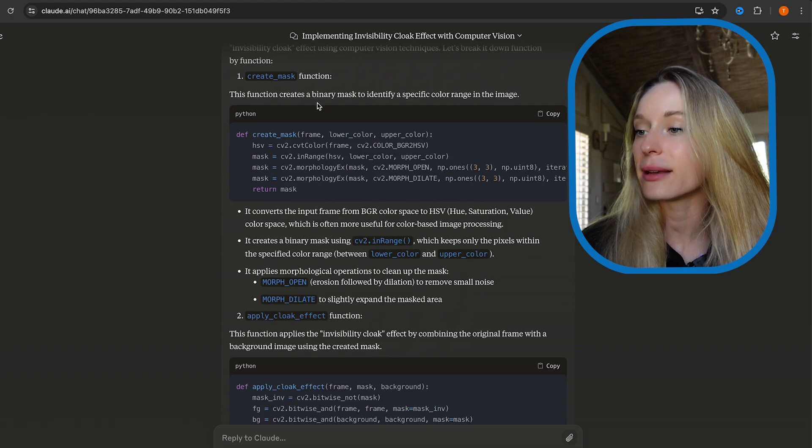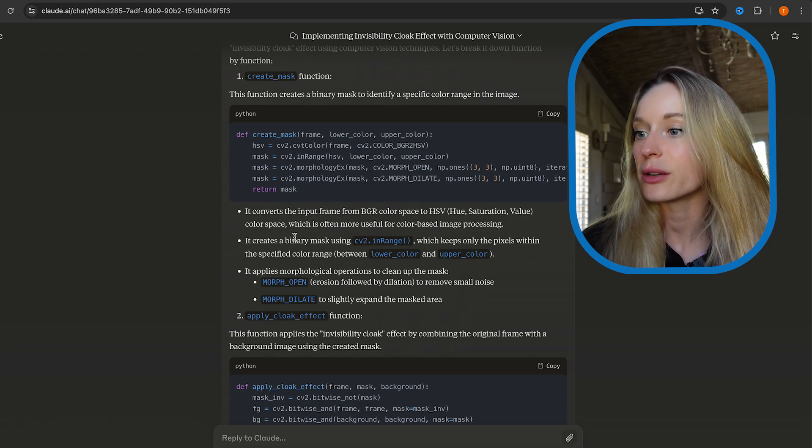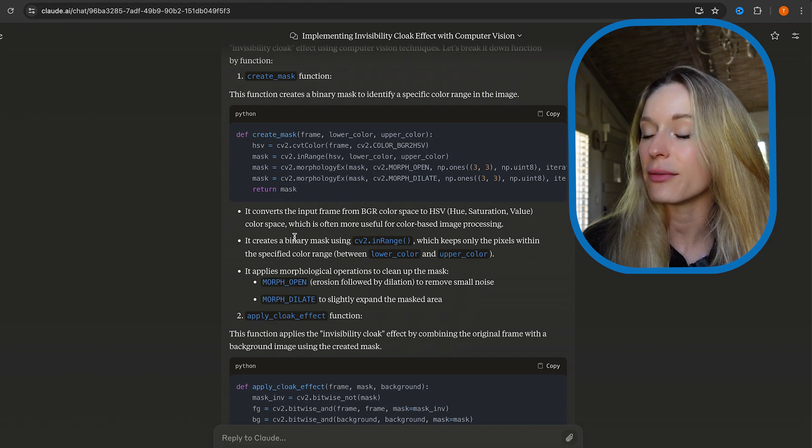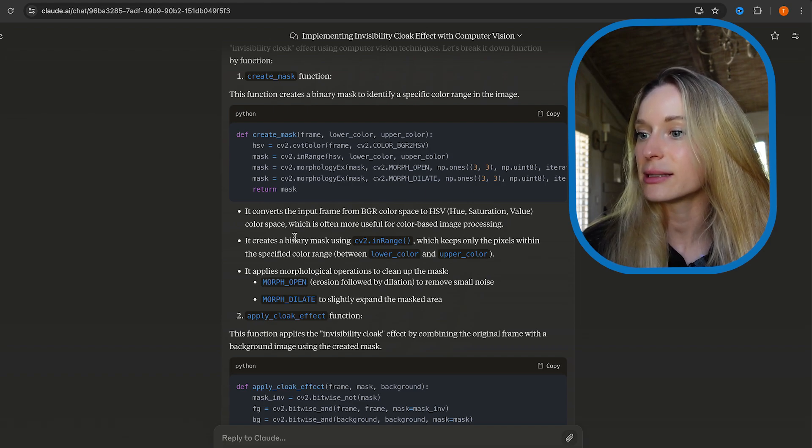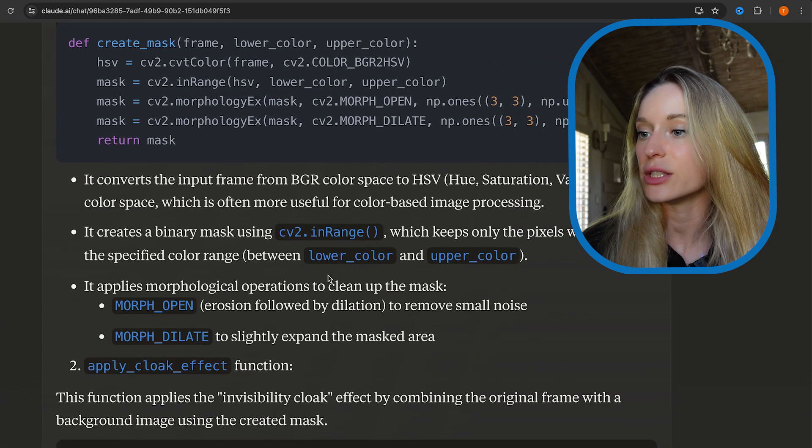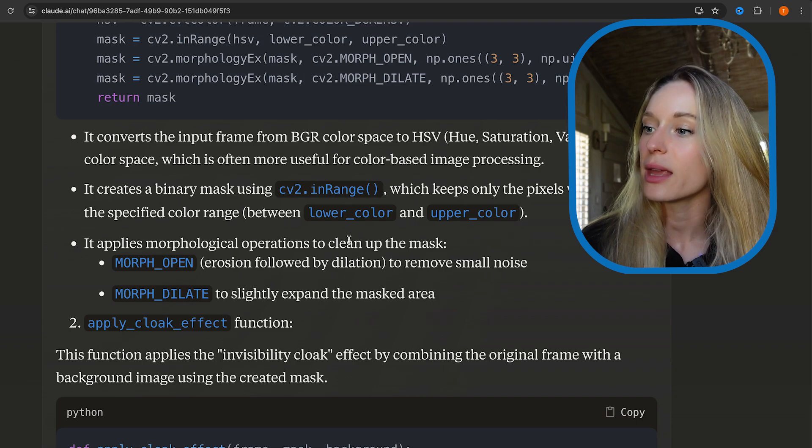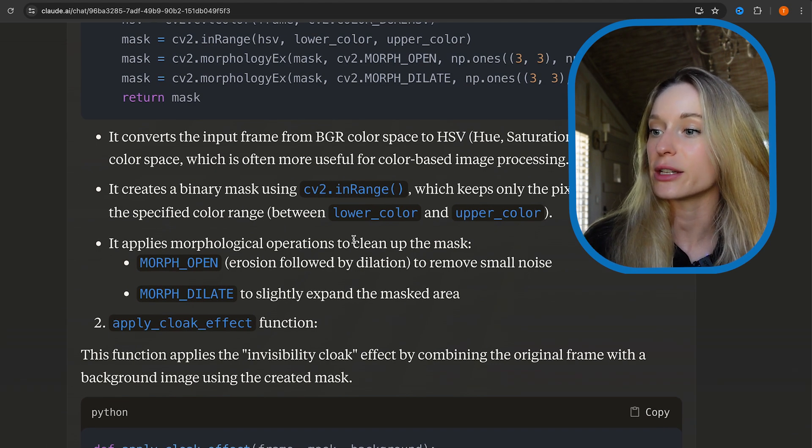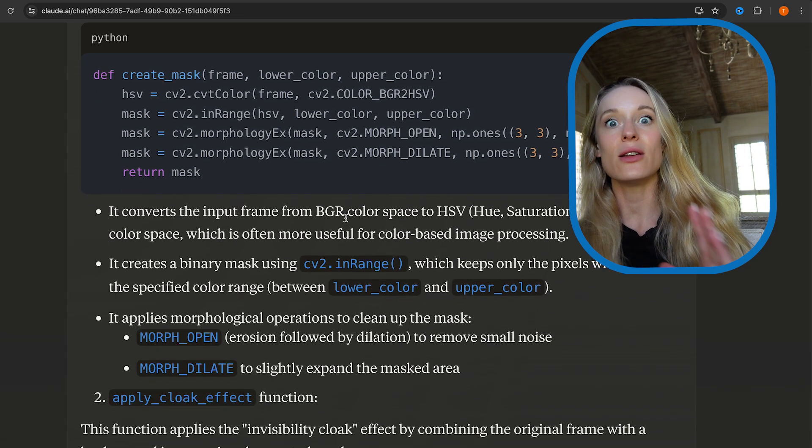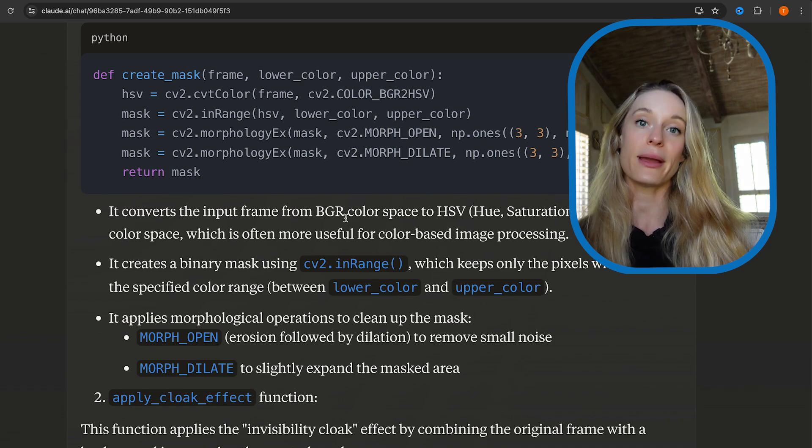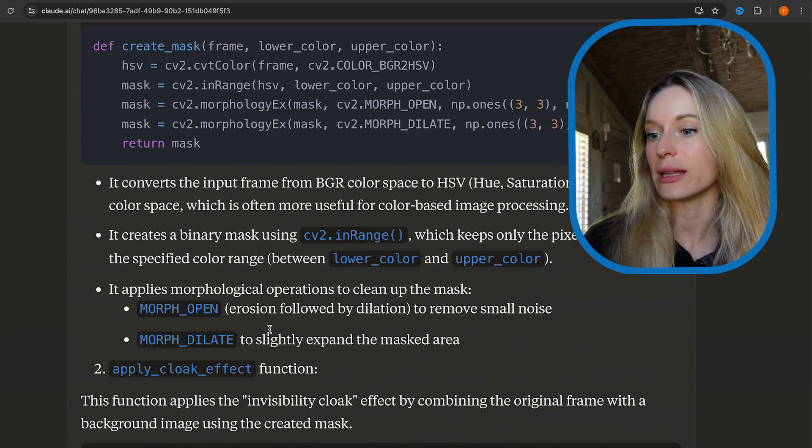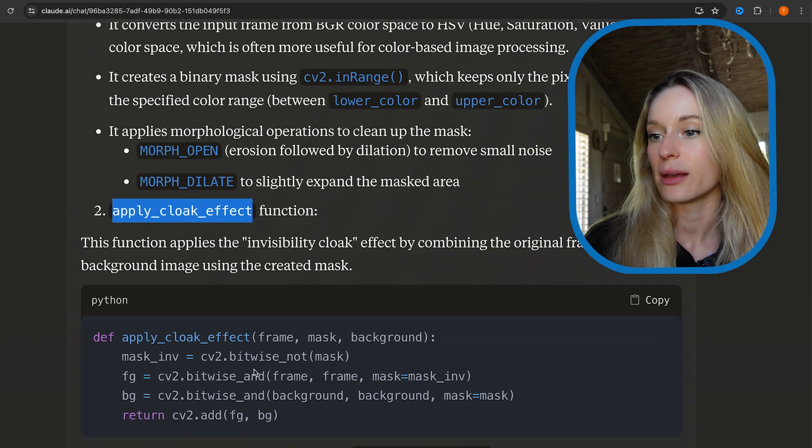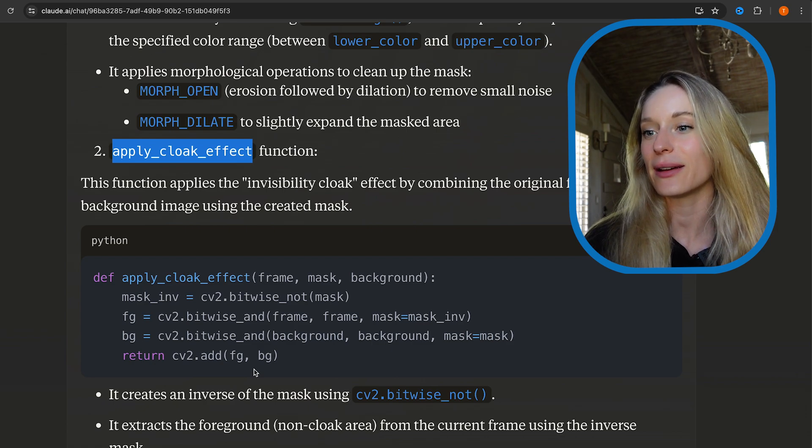For create_mask, it will create a binary mask to identify specific color range in the image. It'll convert the image frame, the input of the frame, into a BGR color space. Then it will use the mask from the cv2 package, OpenCV package, which will keep only the pixels within the specific color range, which is really interesting. So anything that is not the color, in this case when we were making this, I used blue as the color that would make everything invisible.